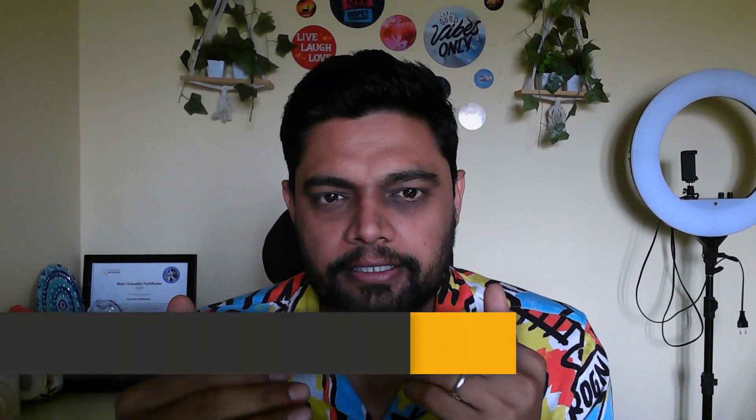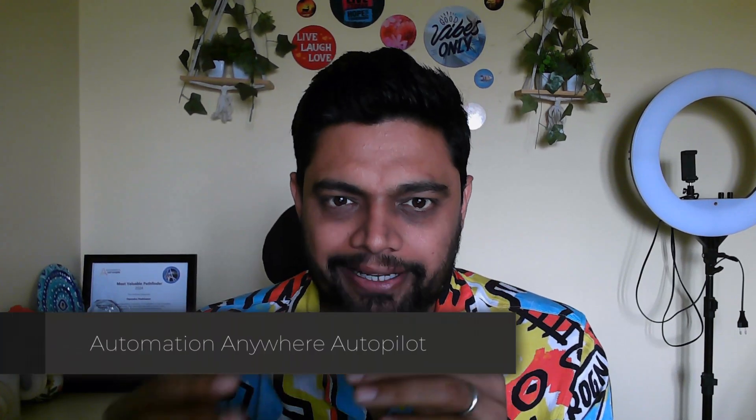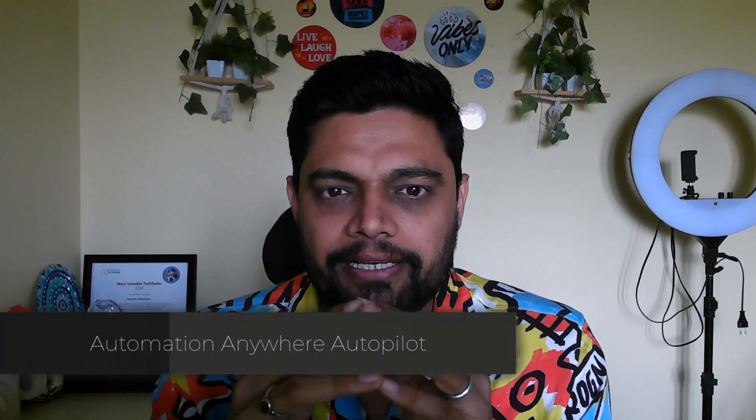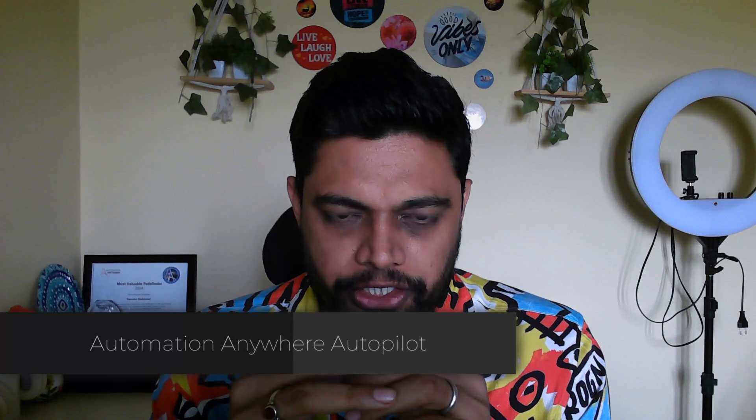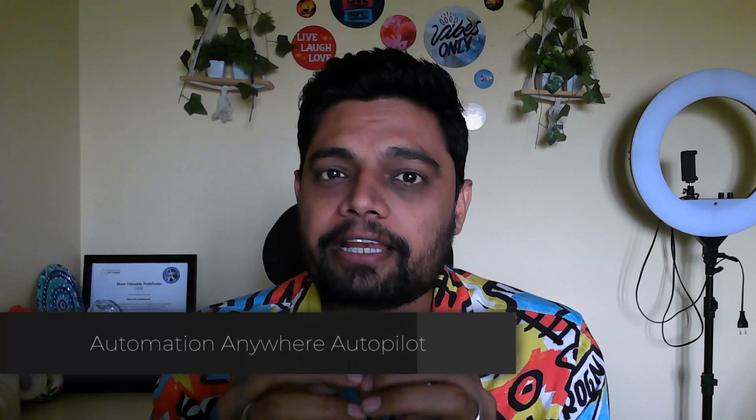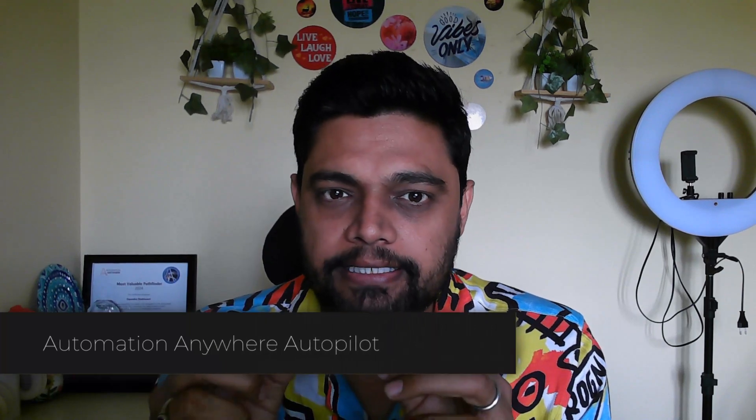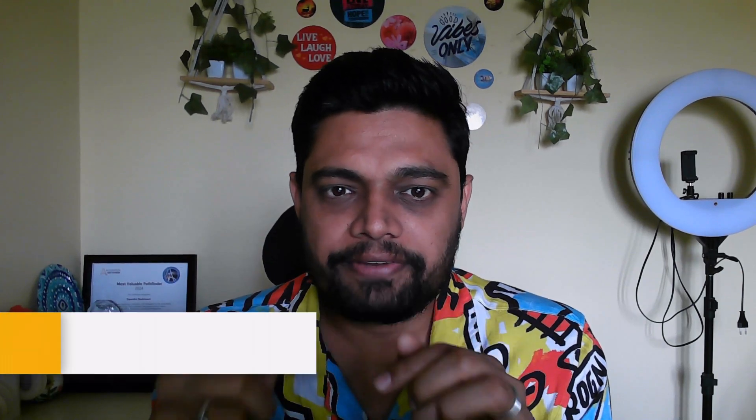Hey guys, welcome back to the channel. In this video, I'm going to discuss one of the features of Automator AI that is autopilot. Autopilot from Automation Anywhere. What exactly autopilot is, how you can leverage this feature, which is a part of Automator AI.